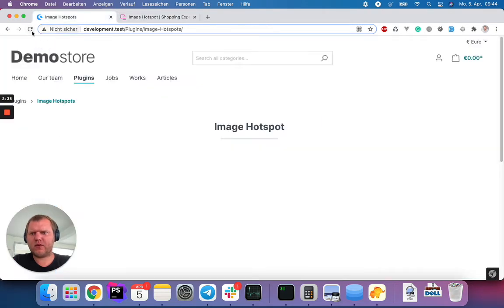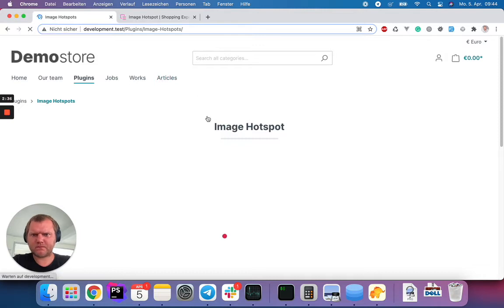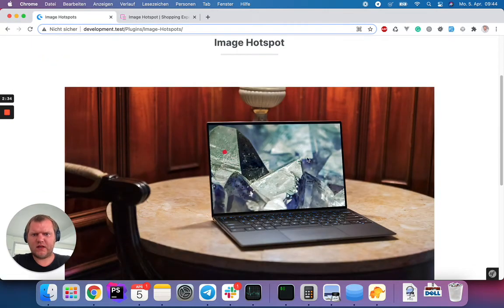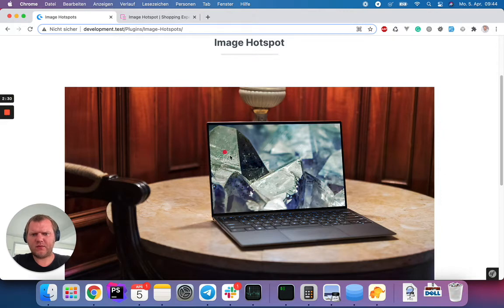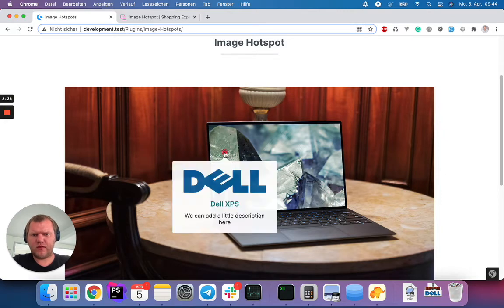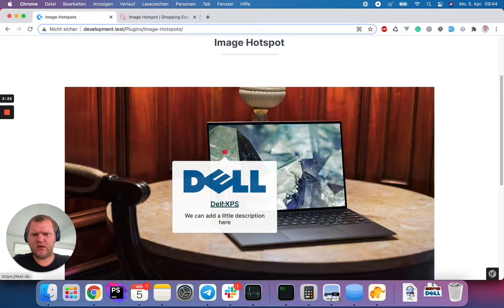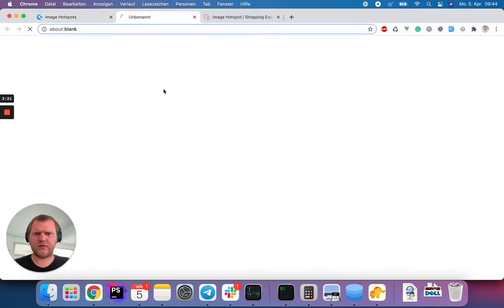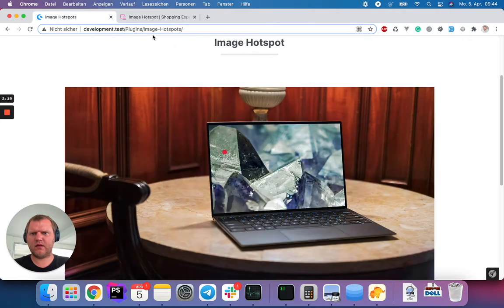And if we hop now to the frontend, we can see here now our image with the hotspot. And if you hover over the hotspot, we'll see our logo. We'll see the link and the little description. And of course, if you click the link, it will open in a new tab.